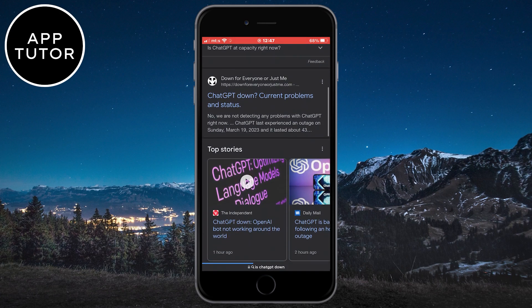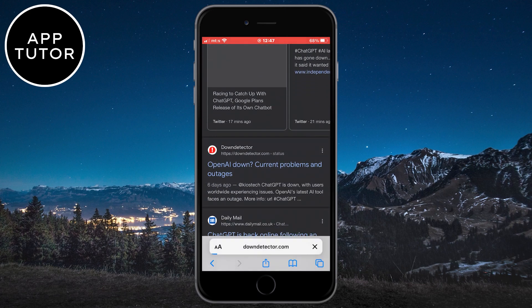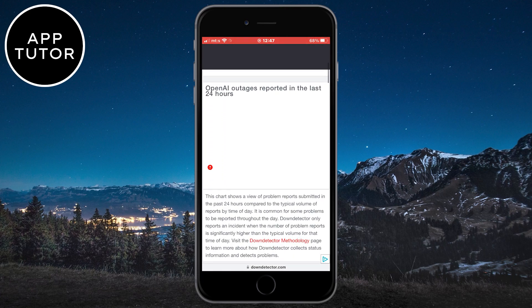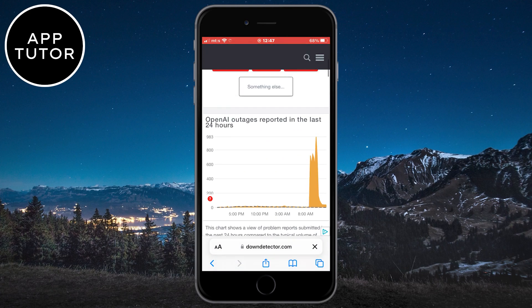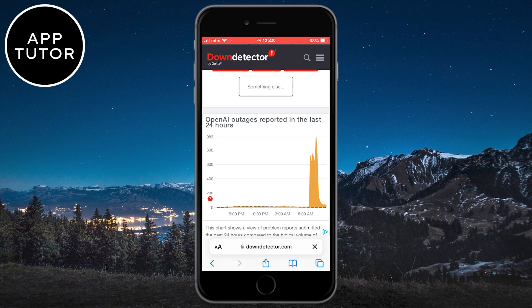Scroll down until you find a website called Down Detector where it says OpenAI Down. OpenAI is the name of the company that owns ChatGPT. When you open this website, you'll see a graph with all the outages users reported in the last 24 hours. If there's a big spike in outages recently, that means OpenAI has problems or can't handle as many requests, so you just have to wait a couple of hours until their problems are fixed.